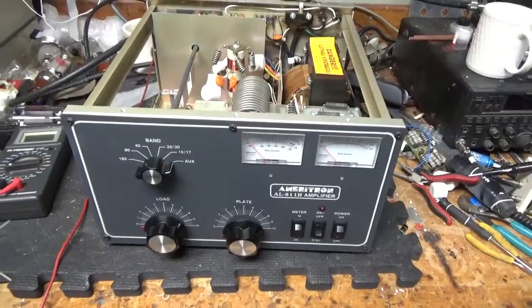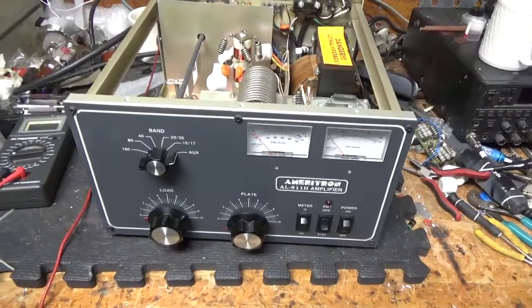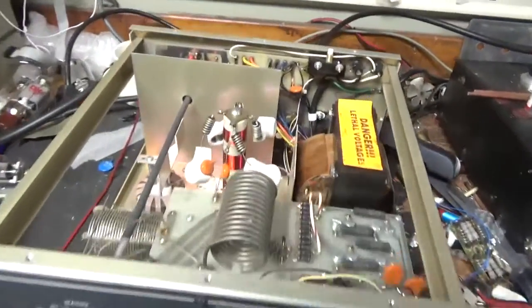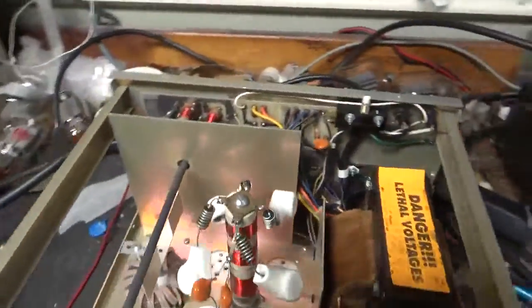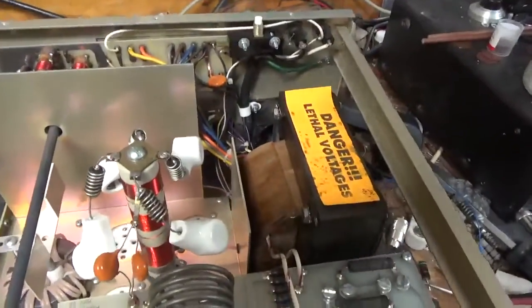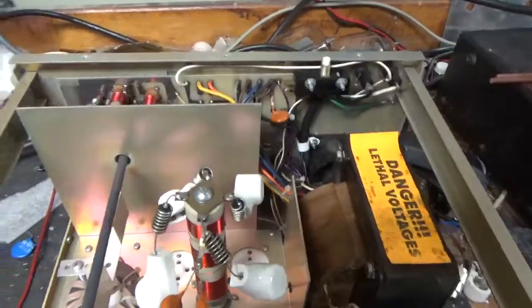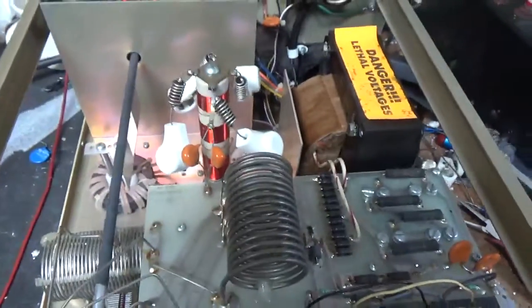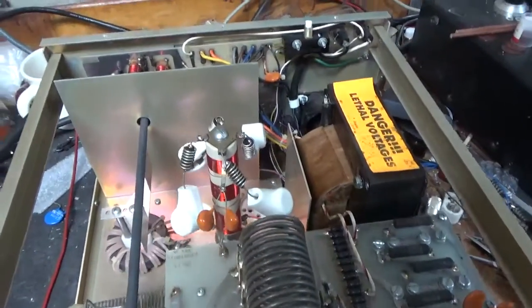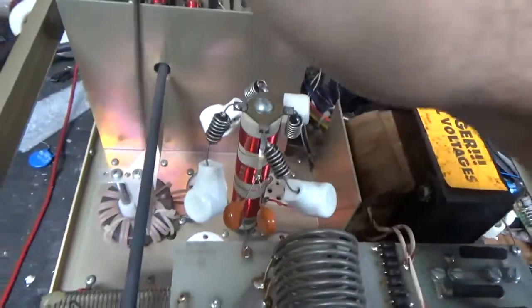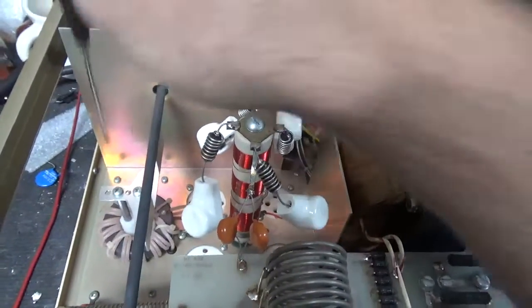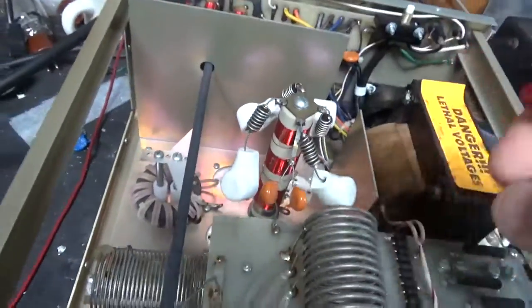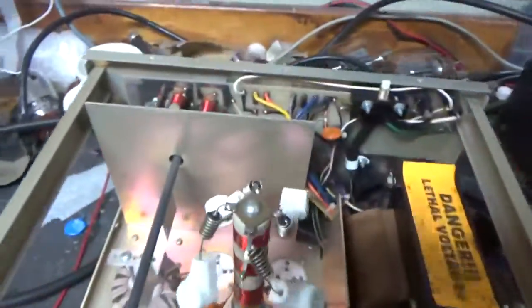Here we have an Ameritron AL-811H. It needs a new parasitic board, so I ordered one. I'm going to go through it. It does not have the diodes for the bias, so I'm going to add those to the wall back there. It does not have the bias modification. I'll add the gas discharge tubes underneath the sockets and then also ground the grids directly to the metal. The grids are not grounded in this one.